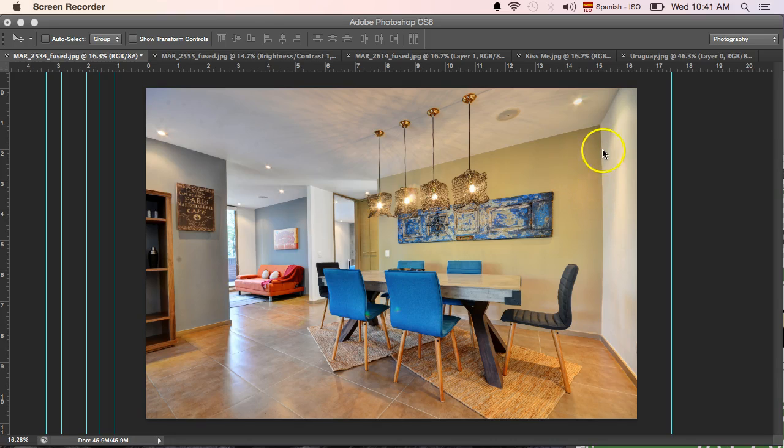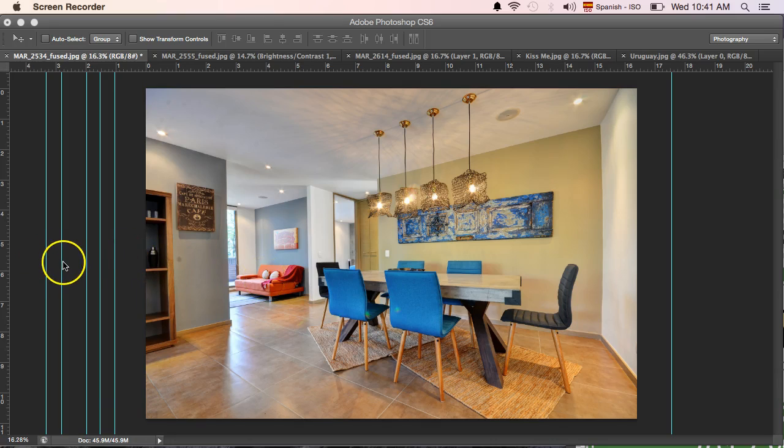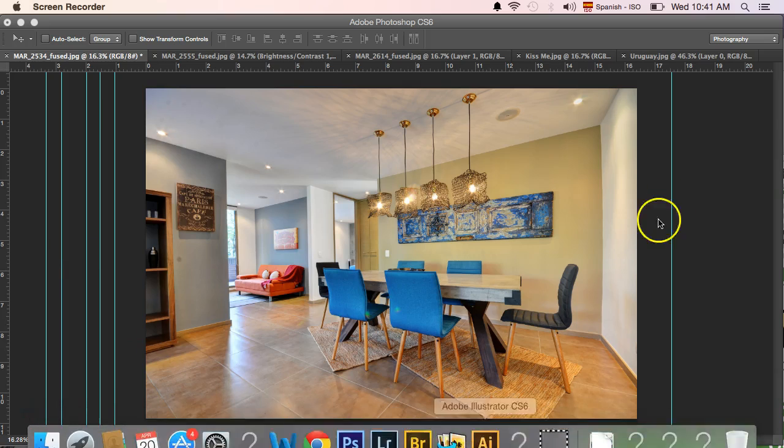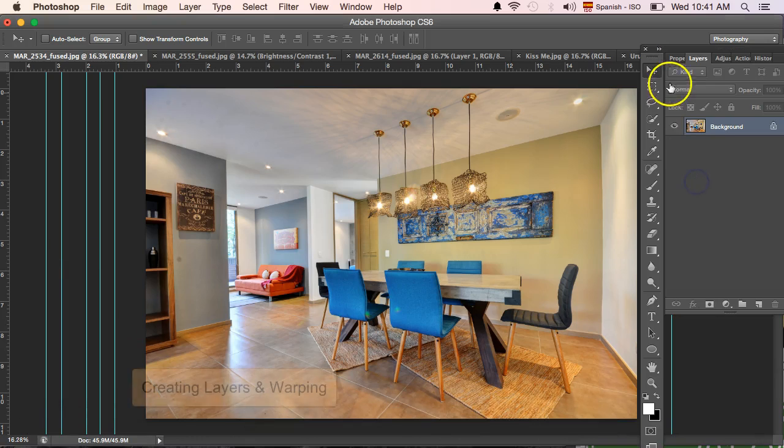I found that this really changed the final look of my photos when I learned how to straighten these lines, because photos just look way more professional. I'm going to try to do this as quickly as possible. This is basically a combination of creating layers and warping.